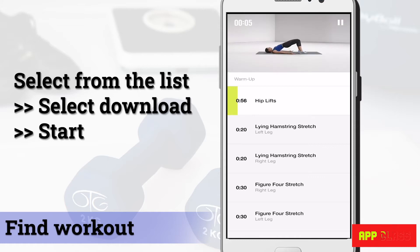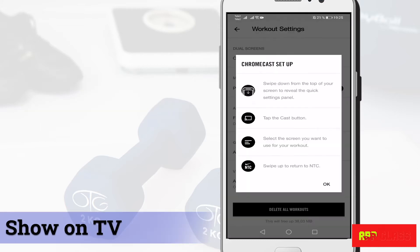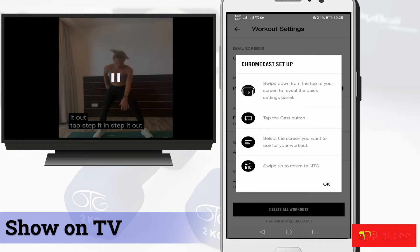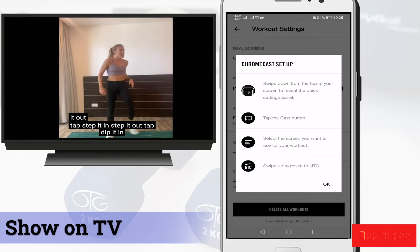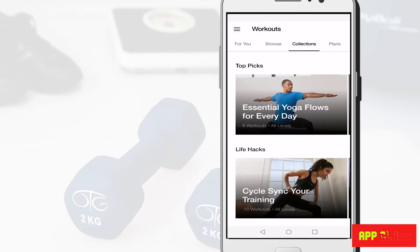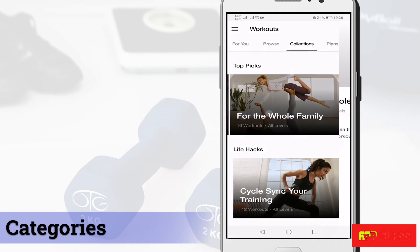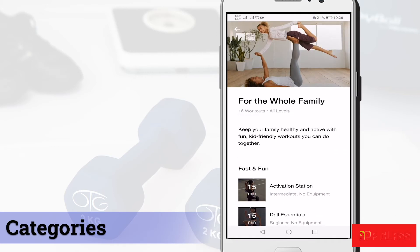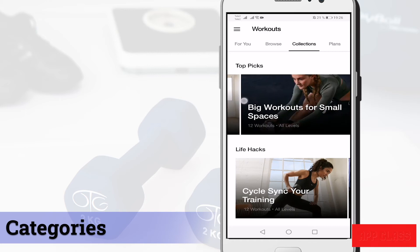Once started, the app will guide you through the session with clear and professional videos and voice to guide and motivate you. You can also show the videos on your TV. There are also session categories to discover in the Collection tab.